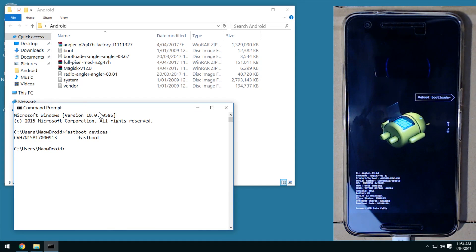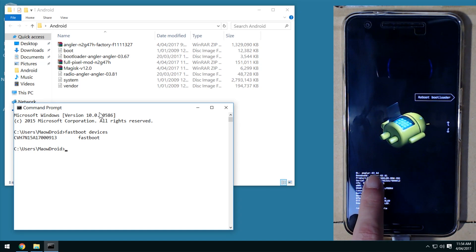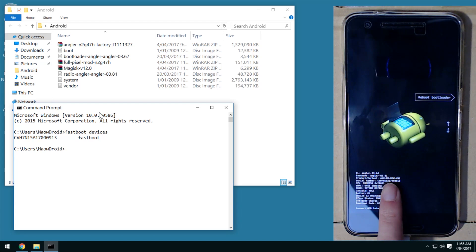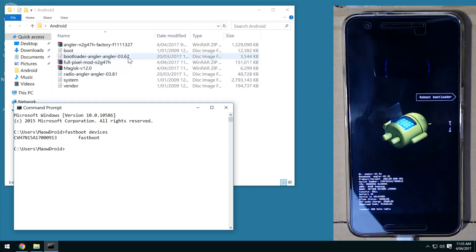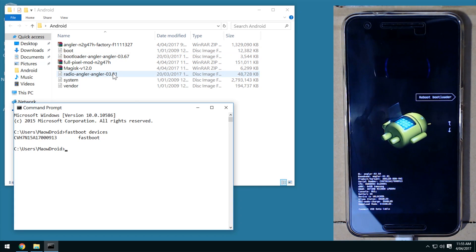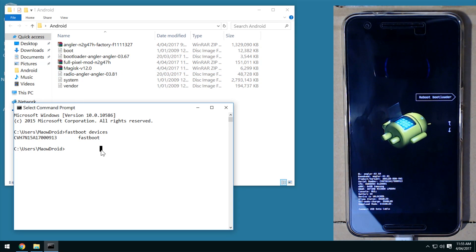Now have a look at the version numbers on the bootloader screen. My bootloader says 0364 and the baseband right underneath is 0318, so you can tell the bootloader requires updating but my radio doesn't. Compare those numbers — if the ones included in the factory images are newer than the ones on your device, you have the option to flash those.